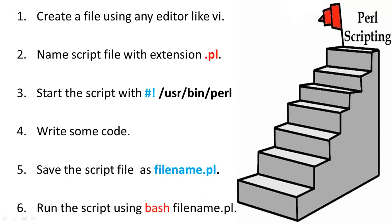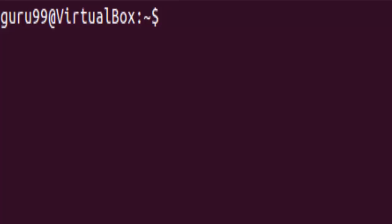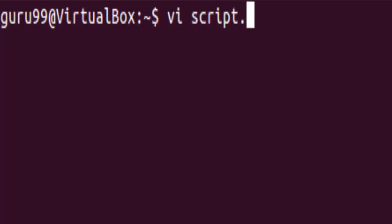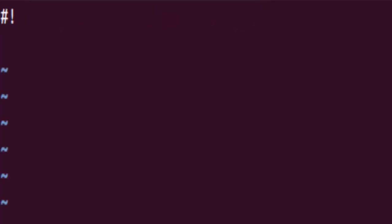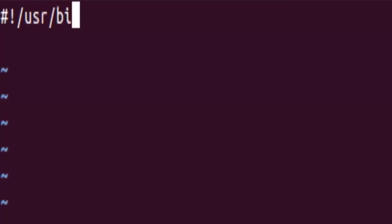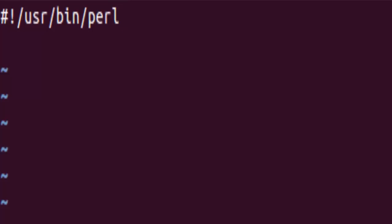Let us write a Perl script which will take input from the user and display it back through the script. So let us go ahead and create a new Perl script file on VI editor. As discussed earlier, you need to start your script with the shebang sign followed by user bin perl path. Once done, hit enter and write the script that you want to execute.